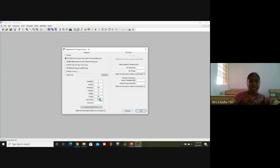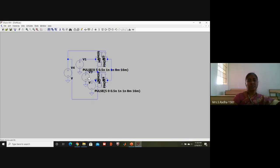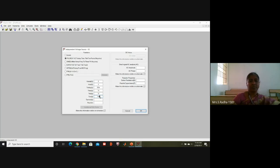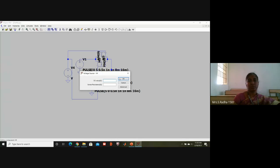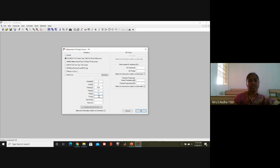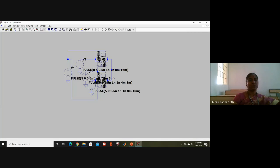A and A-bar maintain the same time period. The center signal is B - go to Advanced Pulse: zero followed by five, delay 0.5 nano, rise time 1 nano, fall time 1 nano, on time 4 milli, time period 8 milli - half of A's period. For B-bar, go to Advanced Pulse: five followed by zero, delay 0.5 nano, rise time 1 nano, fall time 1 nano, on time 4 milli, time period 8 milli.